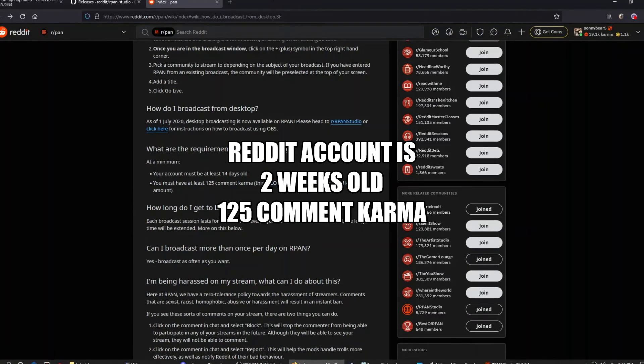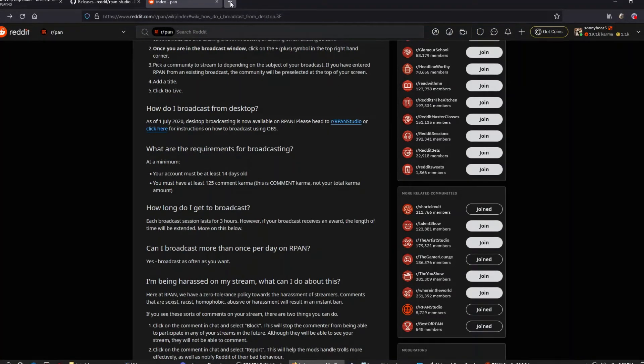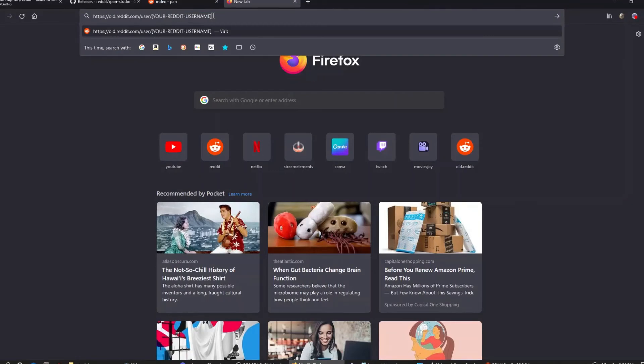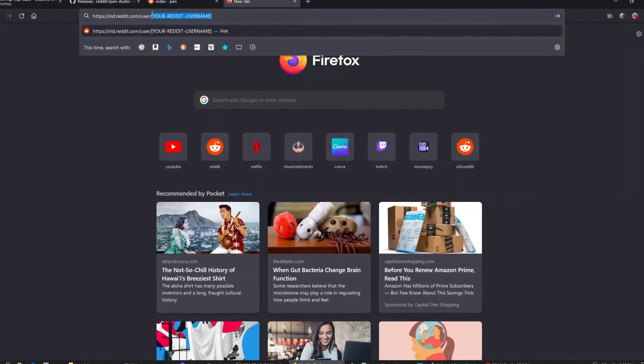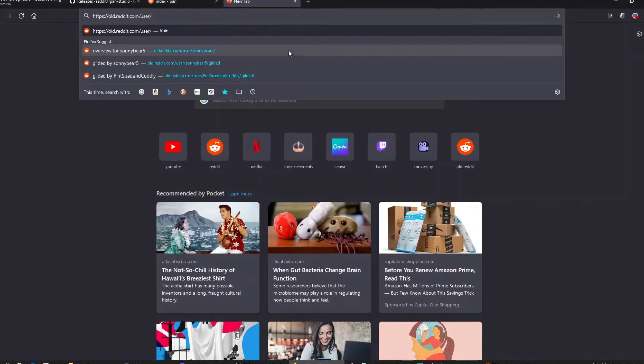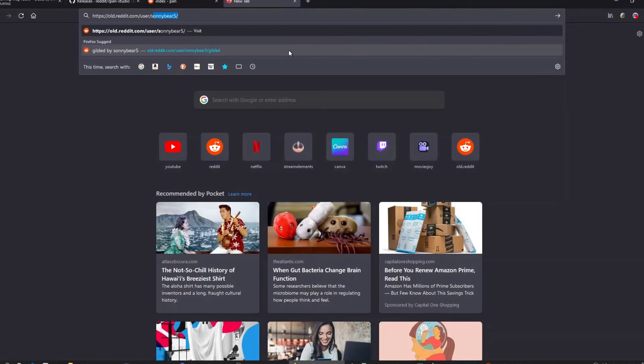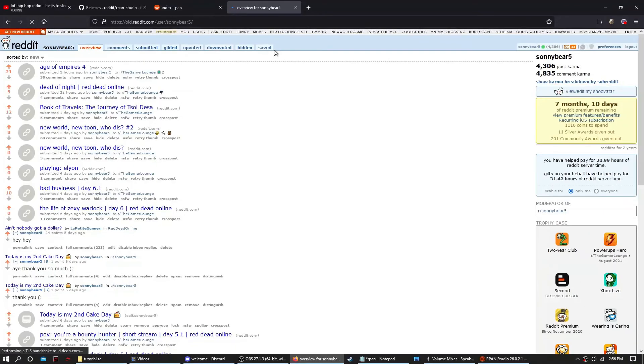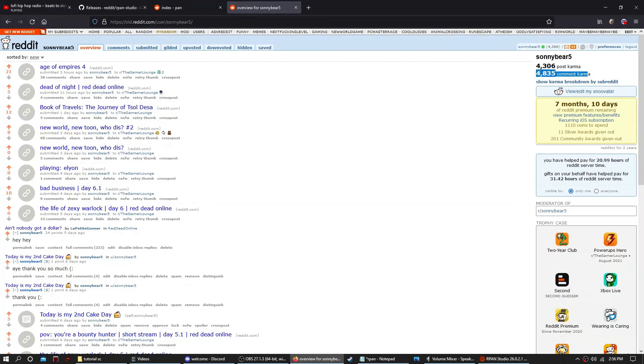So if you go to my third link and then type in the bracket part, type in your username instead of mine. You're going to see that on the right side you'll see your comment karma. Once you have at least 125, you can begin streaming on Reddit.